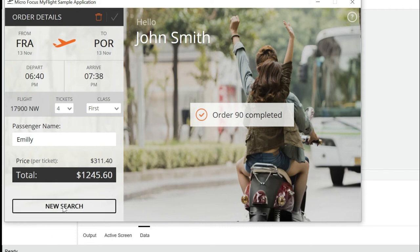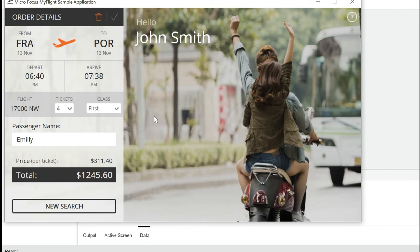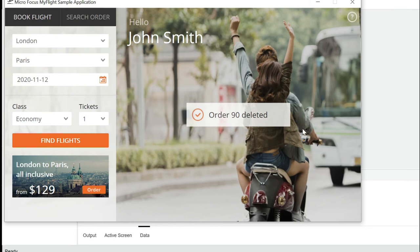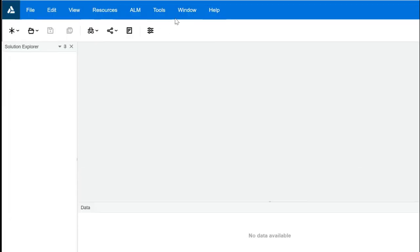After booking, you can use Search Order to look up your order by name, date, or order number. I'm repeating — we are not recording yet, just analyzing how the application works. After searching by order number, you'll see the booked flight details. If you want to delete the order, click the delete option and confirm on the pop-up. You'll get a confirmation message that the order has been deleted. That's the application we're going to test.